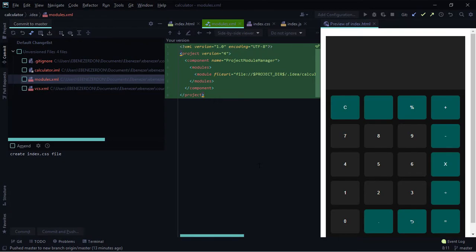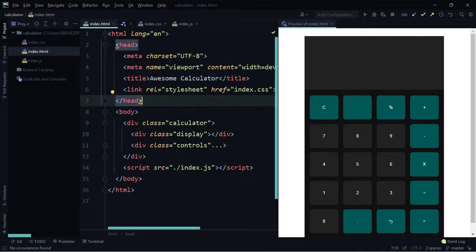Sometimes commit messages can be more complex, and depending on your team convention you might need to follow a particular template. With WebStorm 2021.1 there's a way to create templates for commit messages, so that whenever you need to make a commit you already find the template waiting for you.